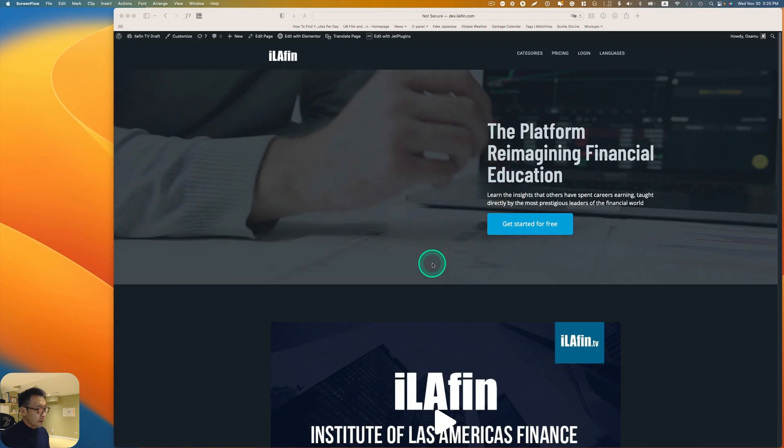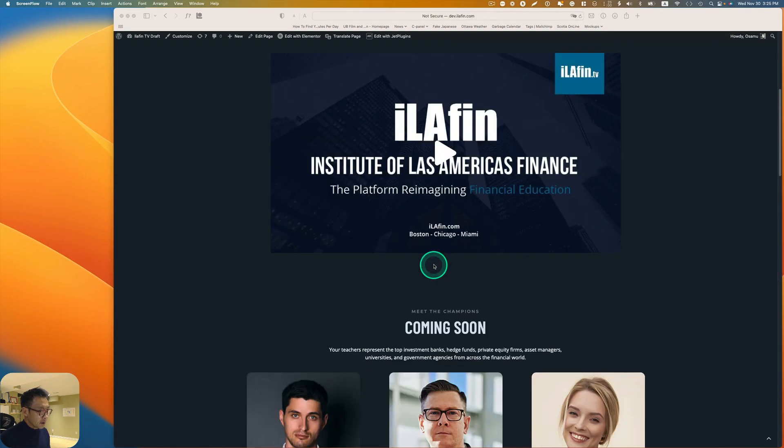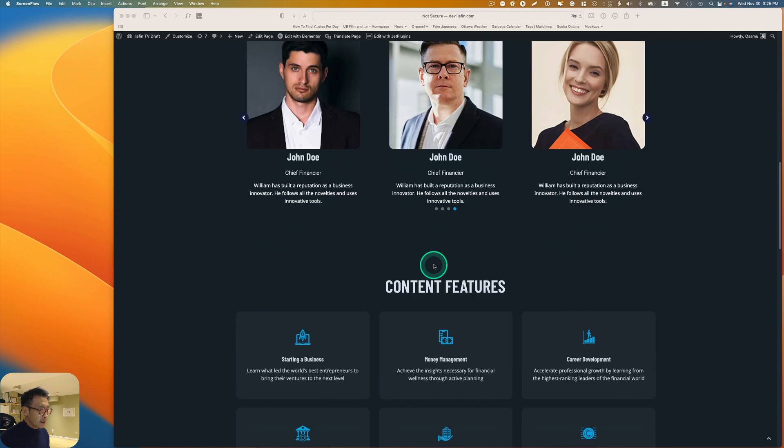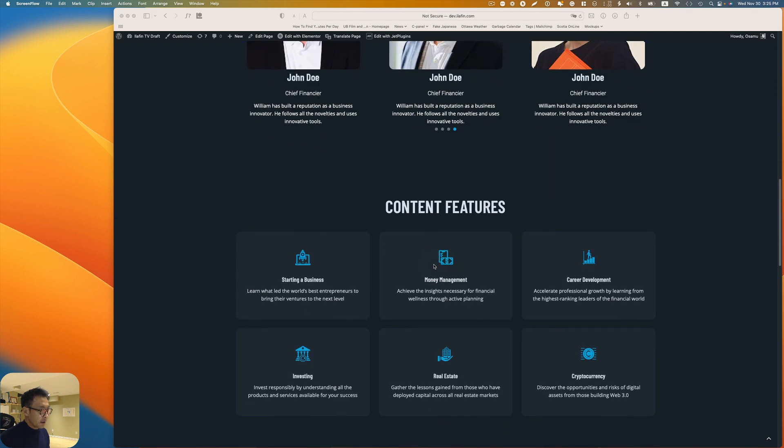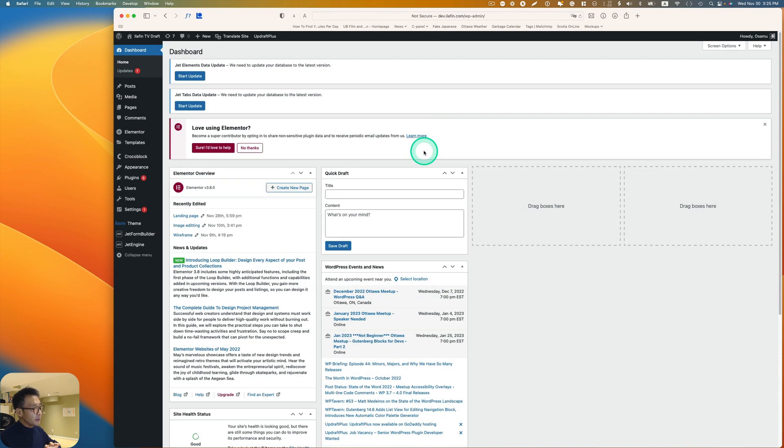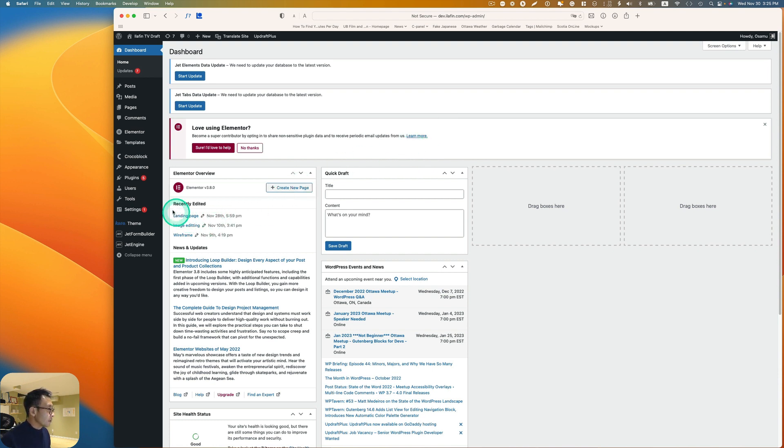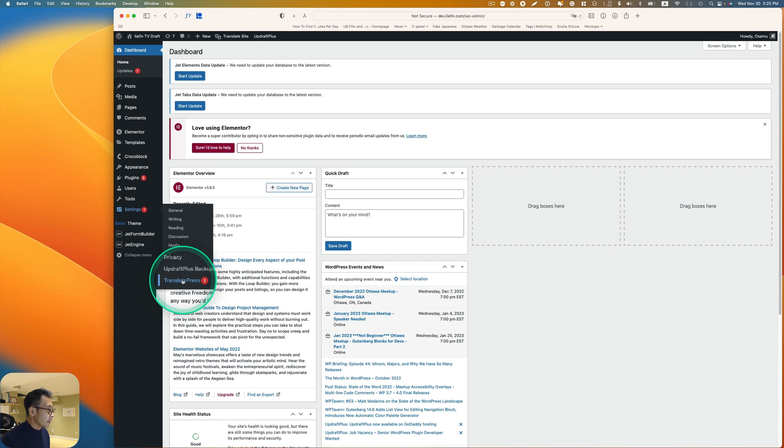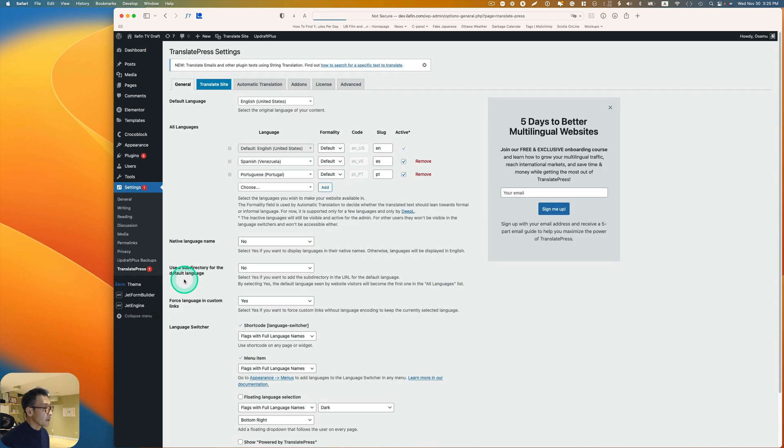Let's get started. I have this demo site, this is just a landing page, and I have to translate it into Spanish and Portuguese. I have translation from my client so I've already installed and activated, and so it goes to settings.